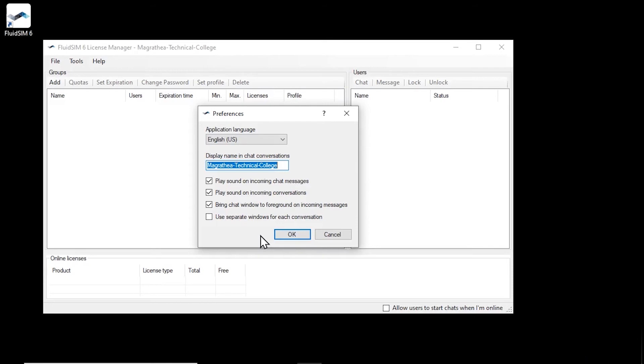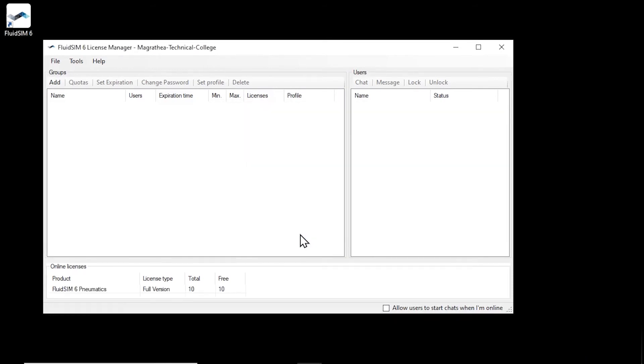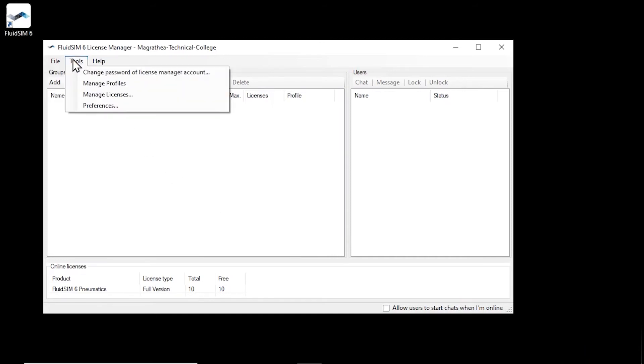If all settings are fine, confirm the dialog with OK. You can change these settings later at any time via the menu item Tools, Preferences.